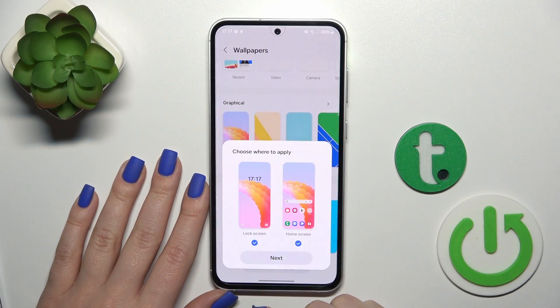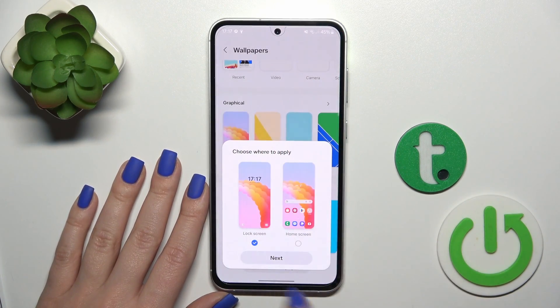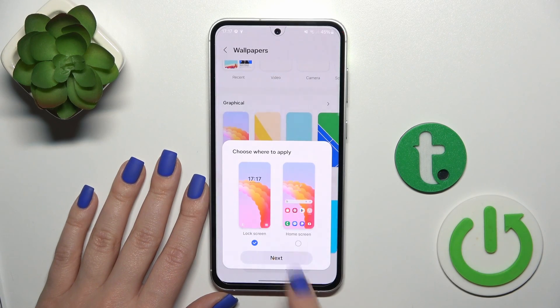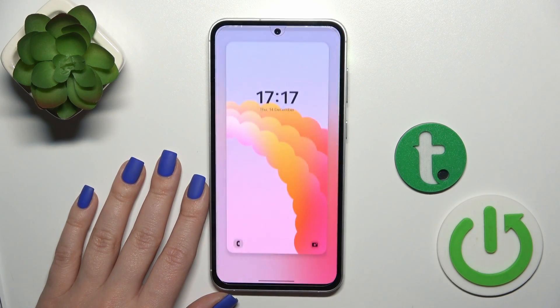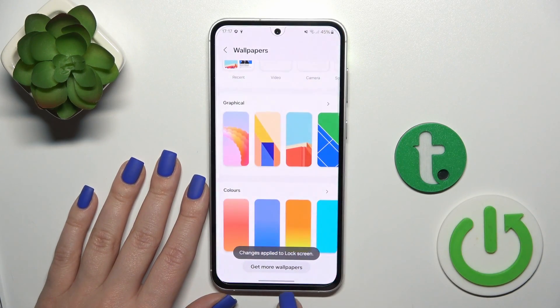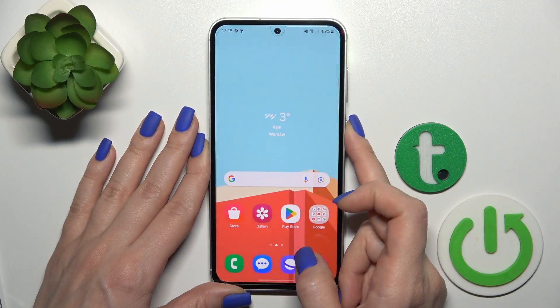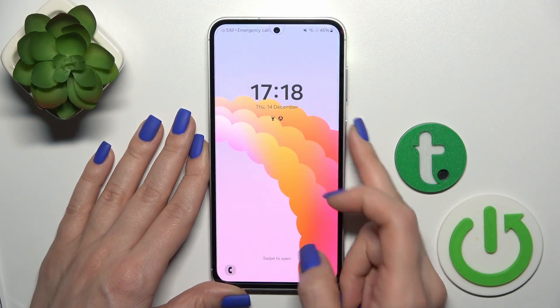Just select one from the available wallpapers, unselect home screen so you stay only with the lock screen, tap next, tap done on the right upper corner, and we could see that the changes are applied to the lock screen.